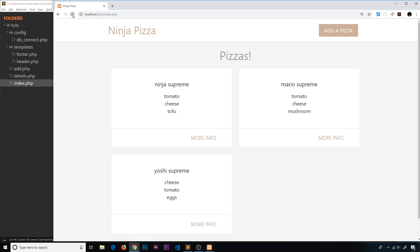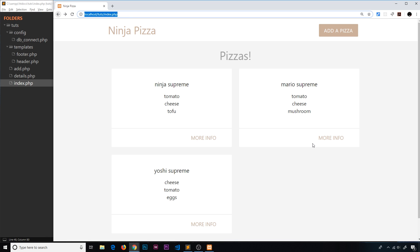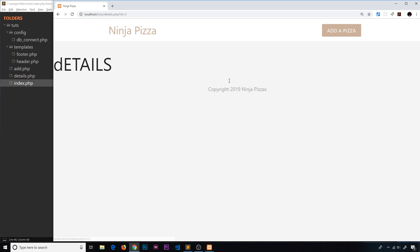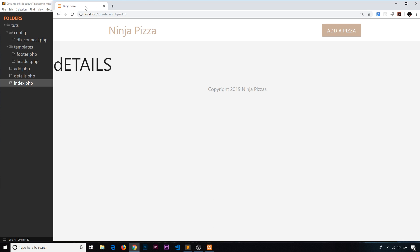Let's save that and see if the URL works. I'll refresh — if we go to this pizza, we get id equals one; if we go to a different one, we get id equals two, and so forth. Now how do we get that information on the details page to fetch that pizza with that ID?